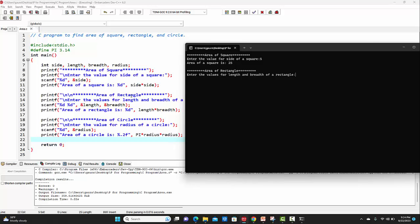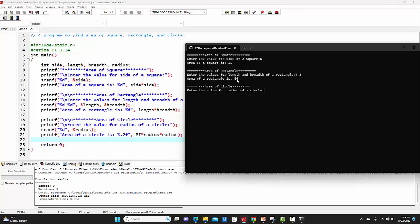On the next line, we can see 'area of rectangle' is getting printed. It is asking me to enter the values for length and breadth — let's say 7 and 8. So here we get the area of rectangle, that is 56.